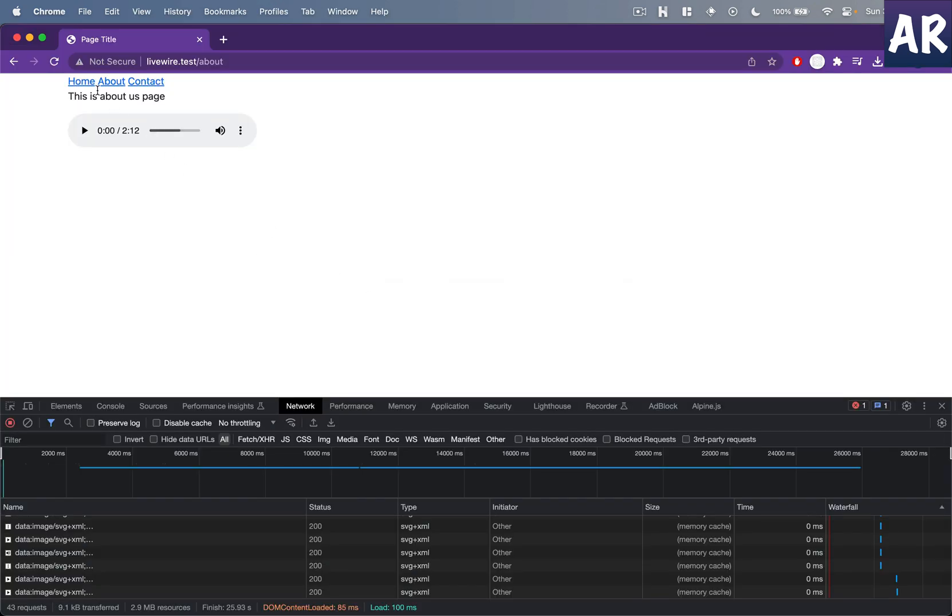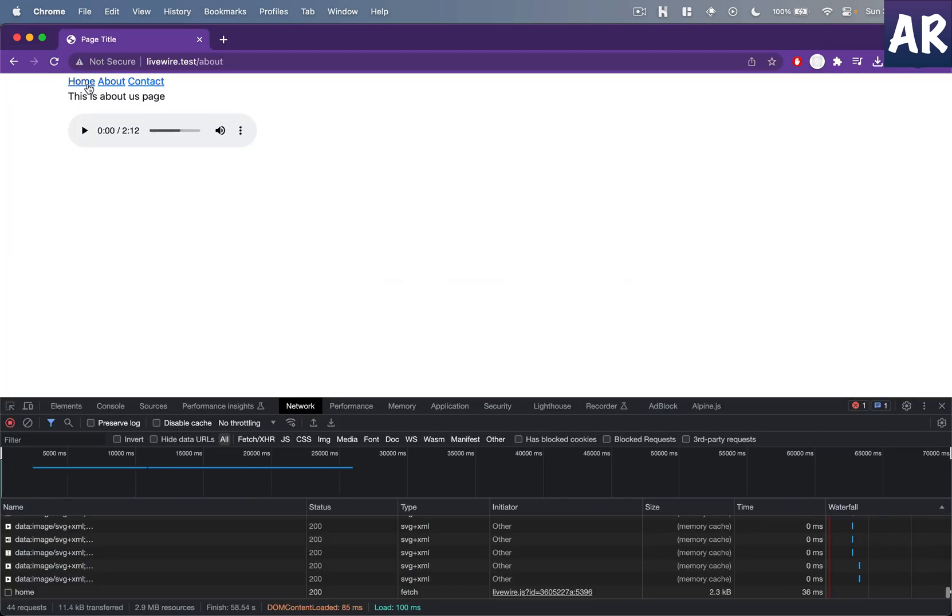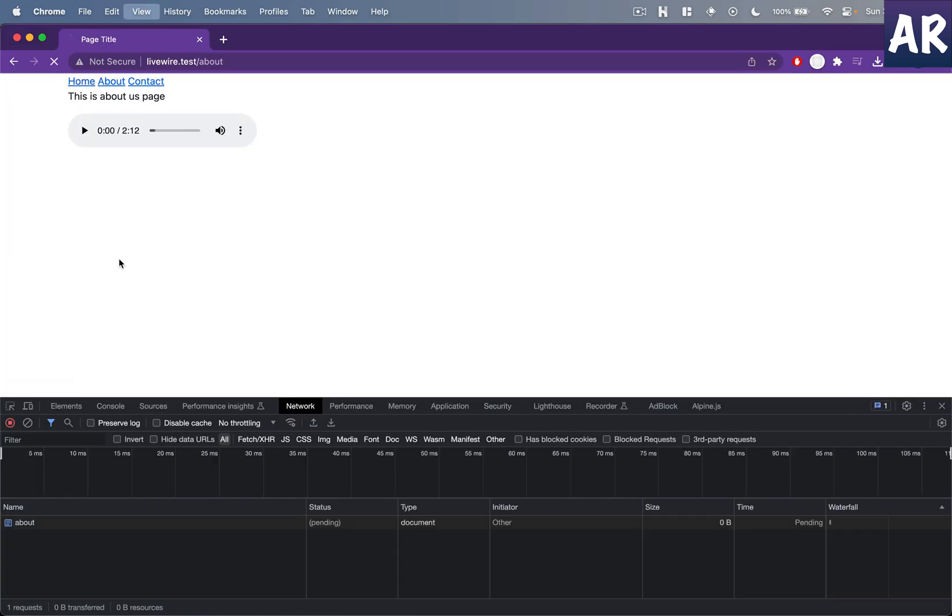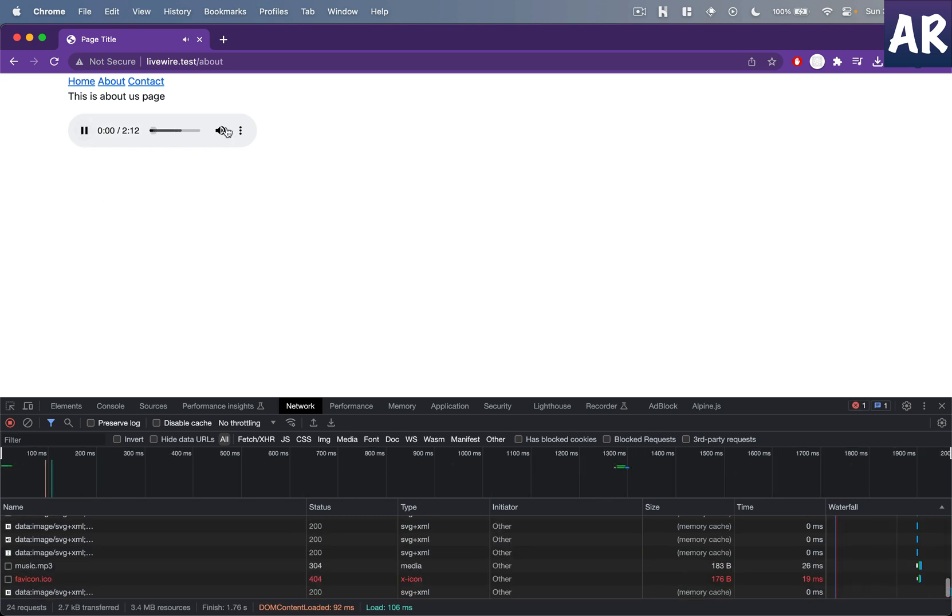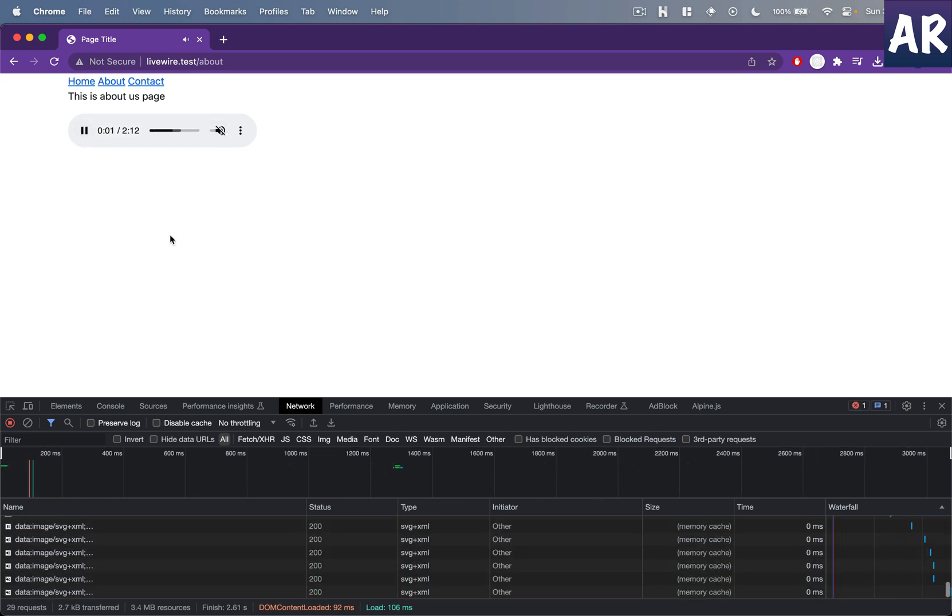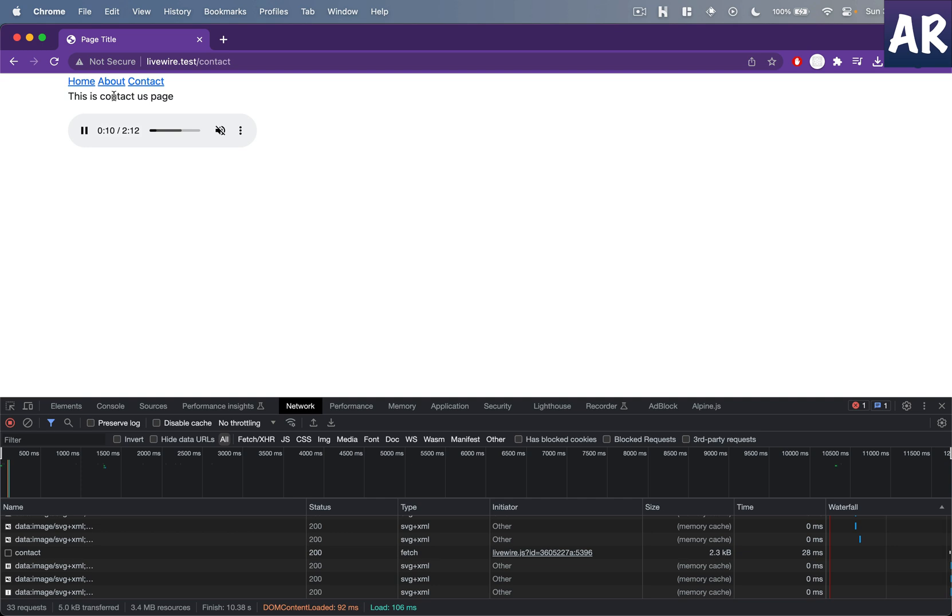Now if I go to home page first, I'll refresh and start the audio. We are on the third, fourth, fifth second right now. If I click on contact...